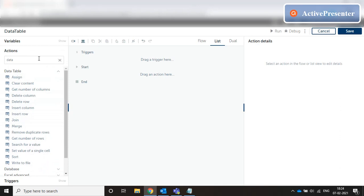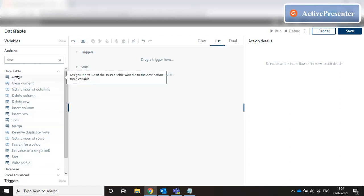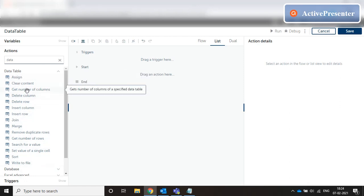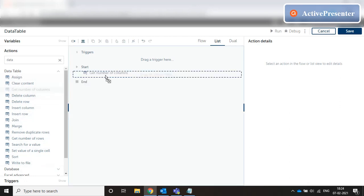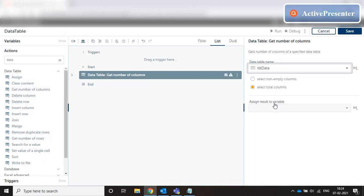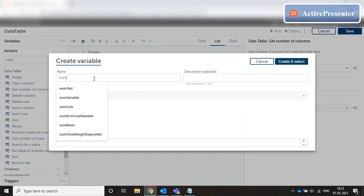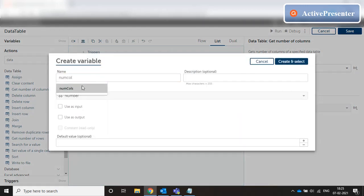When we go to actions and type 'data table', we can see there is a data table package under which there are different modules. Let's look at the modules one by one. Let's start with 'Get Number of Columns'. If we put get number of columns, select our table, select total columns, and assign the number of columns to a number type variable — let's say num_cols.